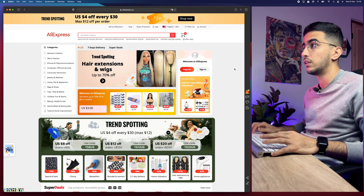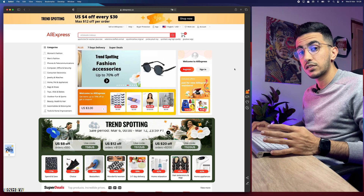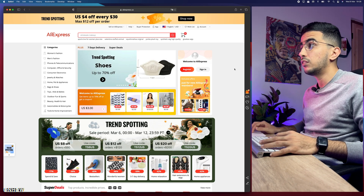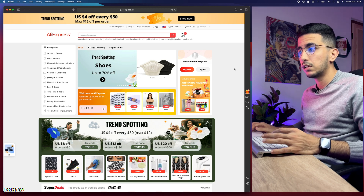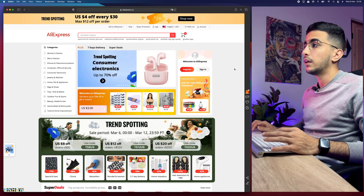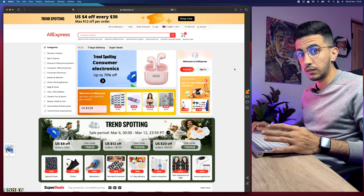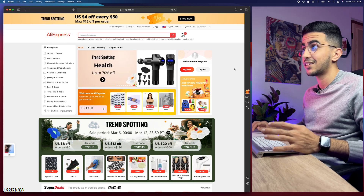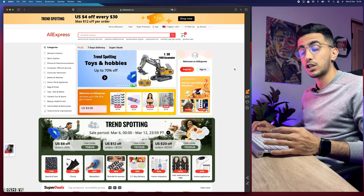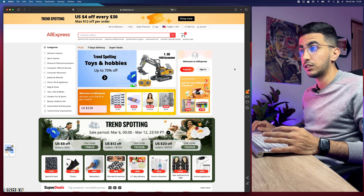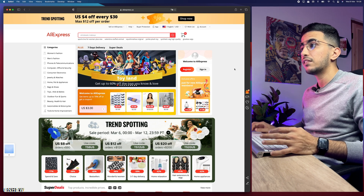Without any more talking, let's just jump into it. As you can see, I'm accessing AliExpress, which is the US version — aliexpress.us — and I'm accessing the US version because it will show me products already available in warehouses in the US. This is just the shopping website, not the Drop Shipping Center yet.